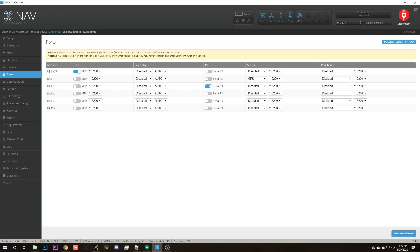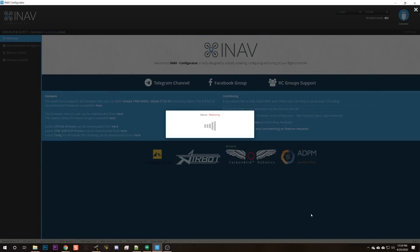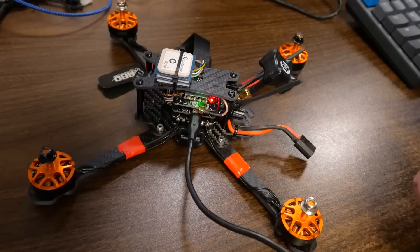This is one of the places where iNav is going to kick Betaflight's butt, because setting up Smart Audio in Betaflight is super complicated, at least in the latest version. Here's what we need to do: go to the ports tab and remember which UART the video transmitter is on. We're going to go to UART3 and set the peripheral for UART3 as TBS Smart Audio. That should be all we need to do.